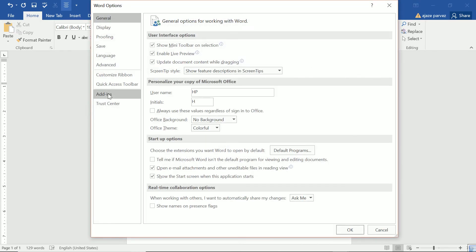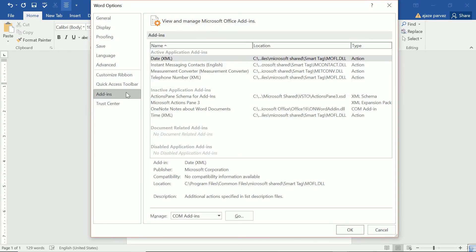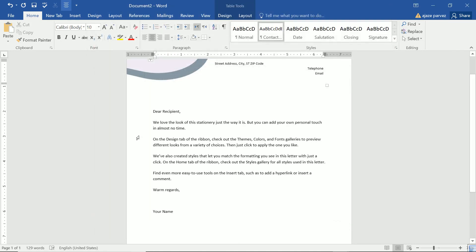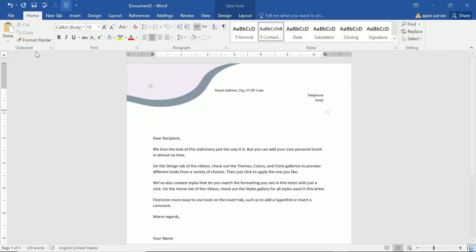We have add-ins also, different add-ins you can add. And these are the trust center. That means this will help keep your document safe and your computer secure and healthy. So these are all the options. We have seen all the tabs and major functionalities. I hope you are good to go with Microsoft Word. Thank you so much and take care of yourself.